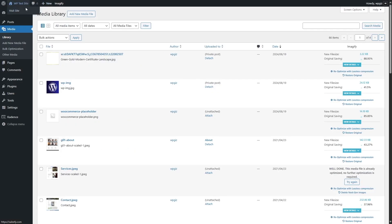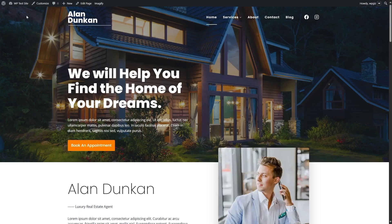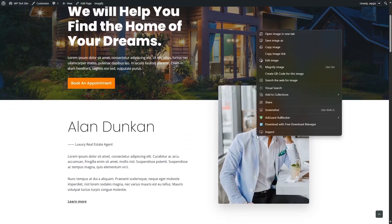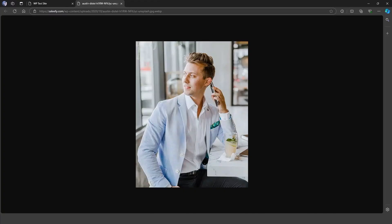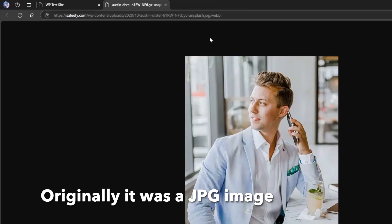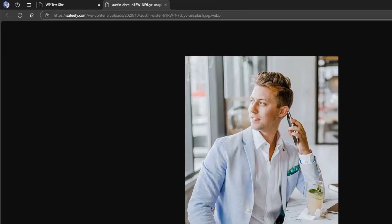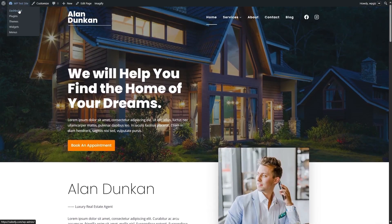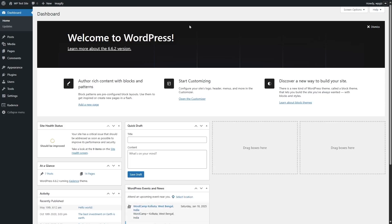Now let's go to our website and check out some of the images. Let's click on this image and view it in a tab. And here you can see the image is WebP — it has converted the file to a WebP image. So everything is now working perfectly. That's our first method of using WebP images on our site.